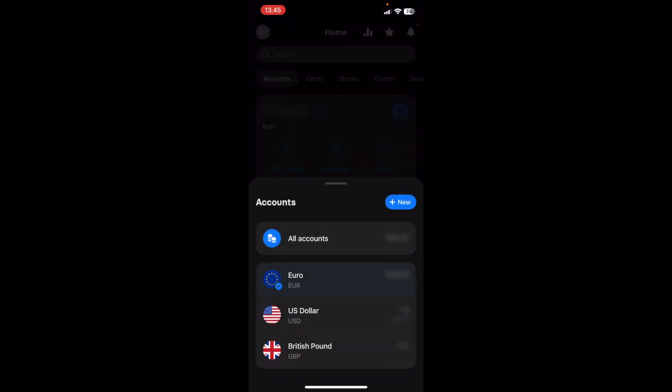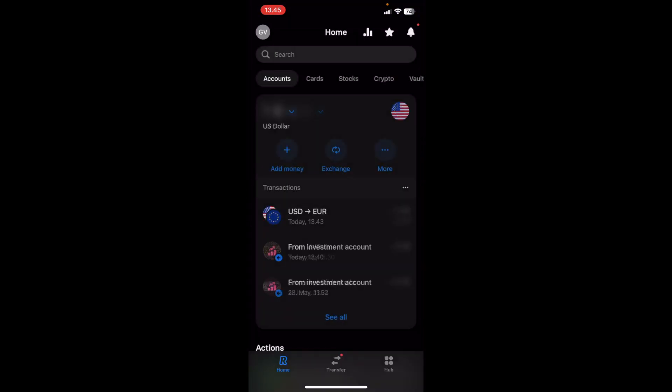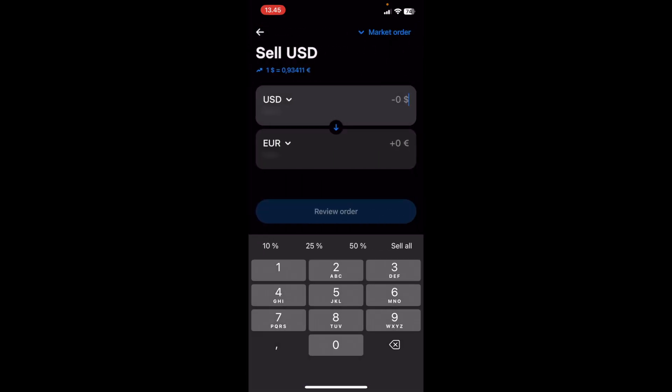So let's say that I have a US dollar account and I would like to transfer money from my US dollar to my Euro. So what I do is I select the US dollar, I click on Exchange, and then I would like to exchange, let's say, $1 for one Euro.